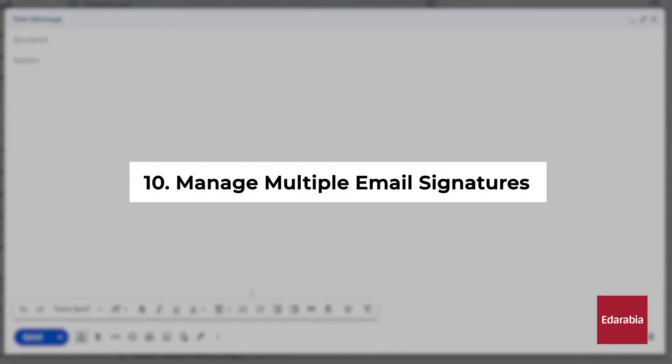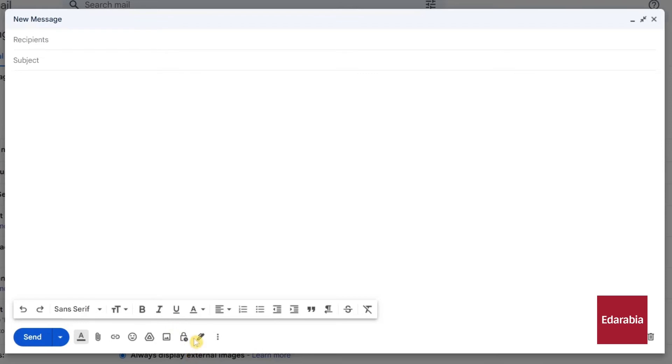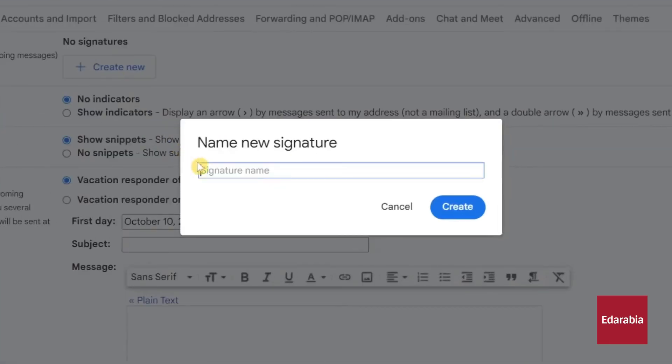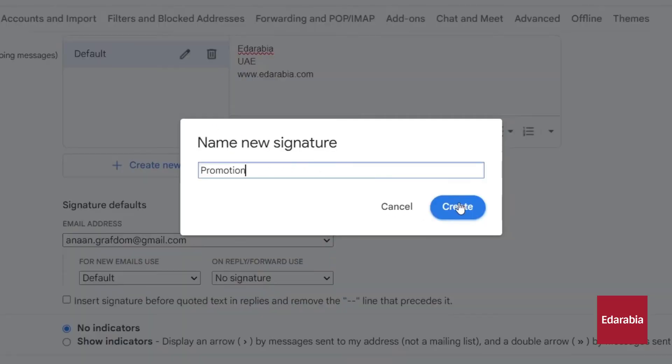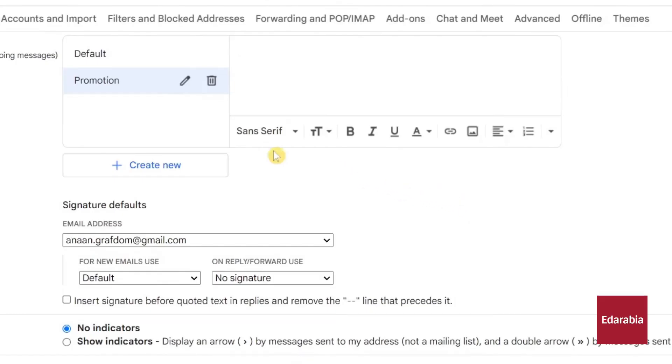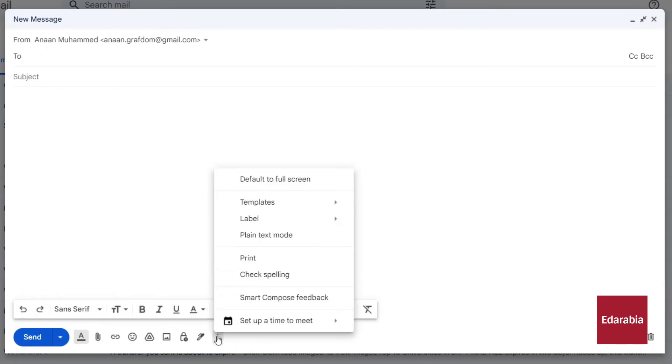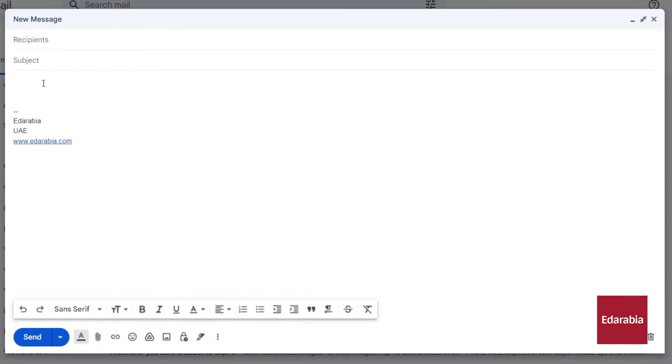Number 10: Manage multiple email signatures. Scroll to the bottom of the message composition window, where you'll find the Insert Signature option. You can navigate to Manage Signatures. This takes you to the General Settings section, where you can create and customize your signatures. In this panel, you have the flexibility to create distinct signatures for different purposes. For example, you might name one signature Default for standard emails and another Promotion for specific campaigns. This way, when you compose an email, you can easily select the appropriate signature from the dropdown menu, offering you a quick and convenient way to adapt your sign-off to various email scenarios.